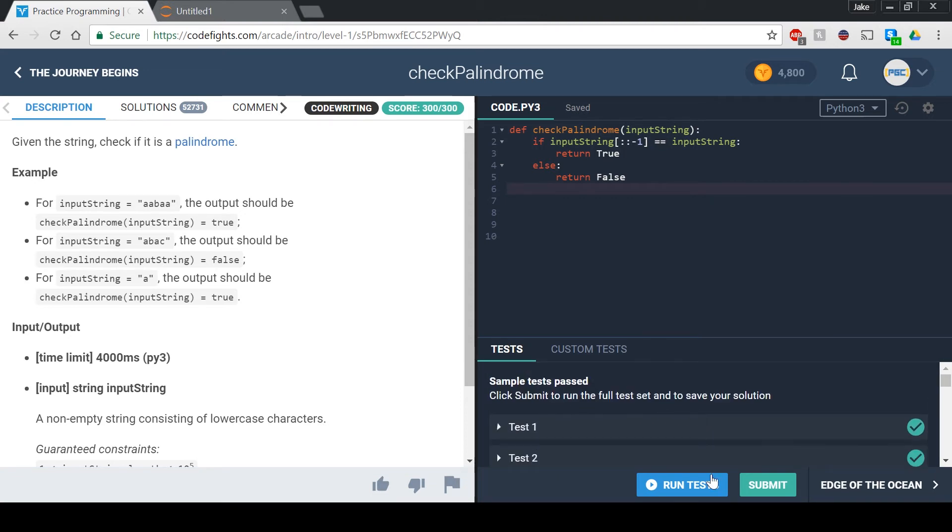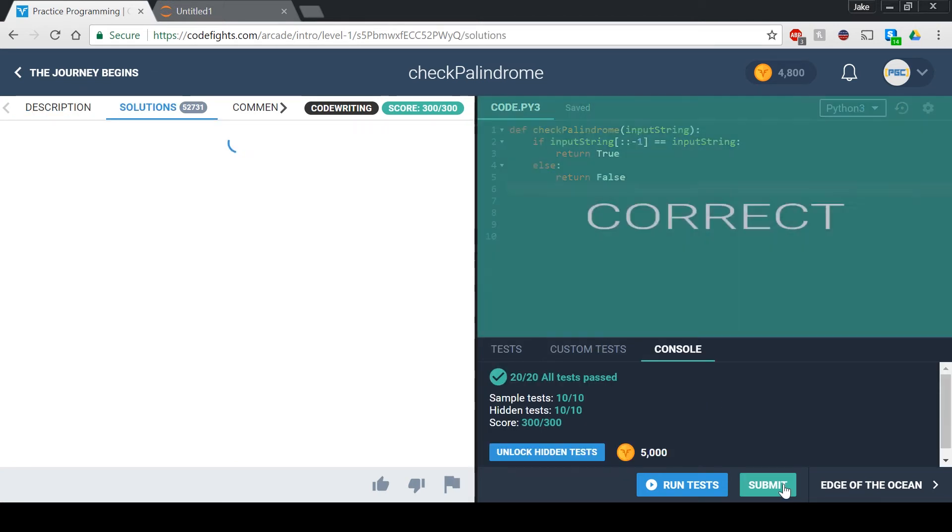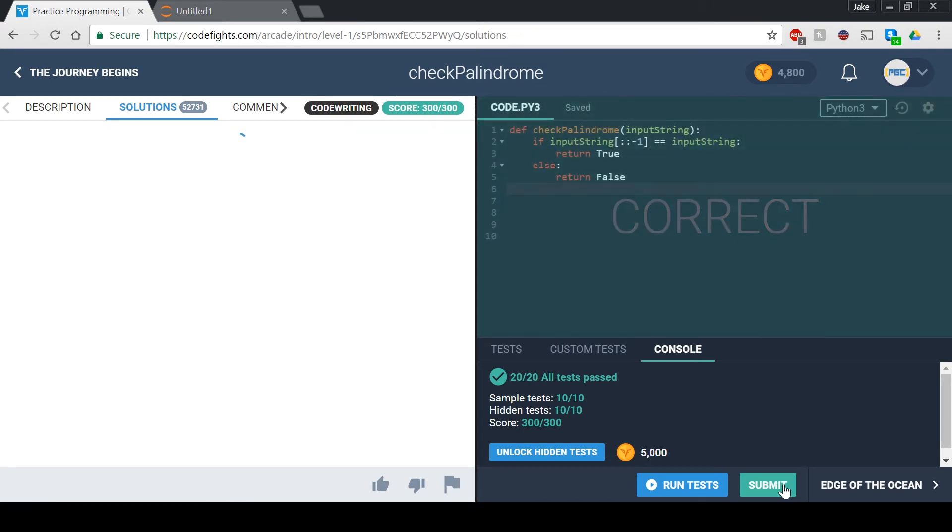Click submit and we should get correct. Yep, okay, perfect.